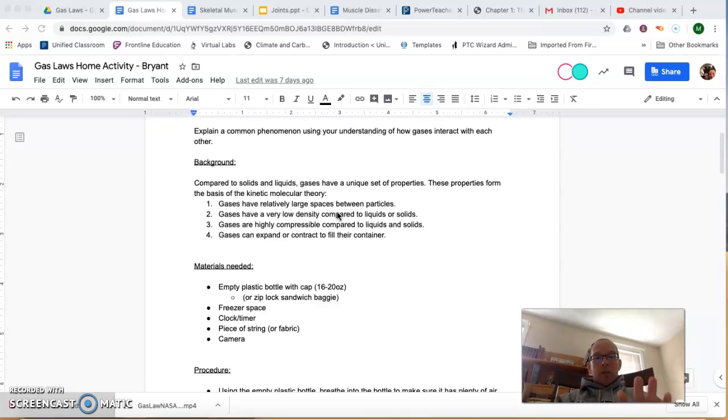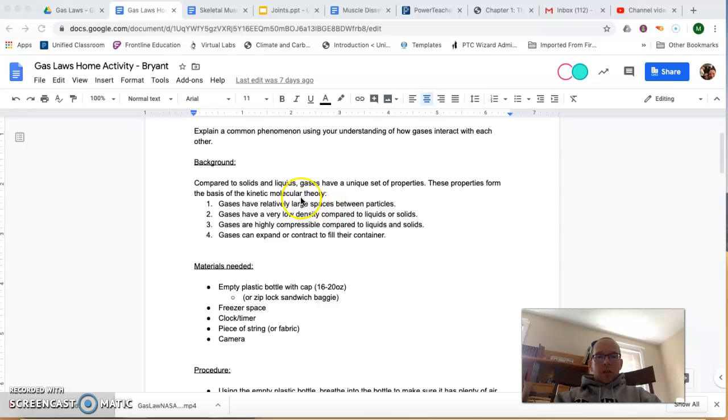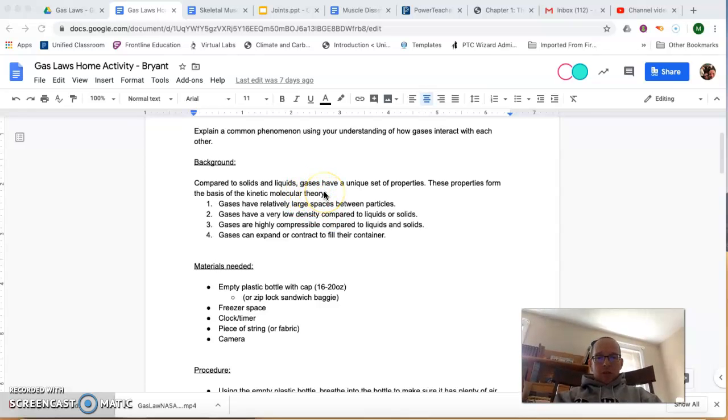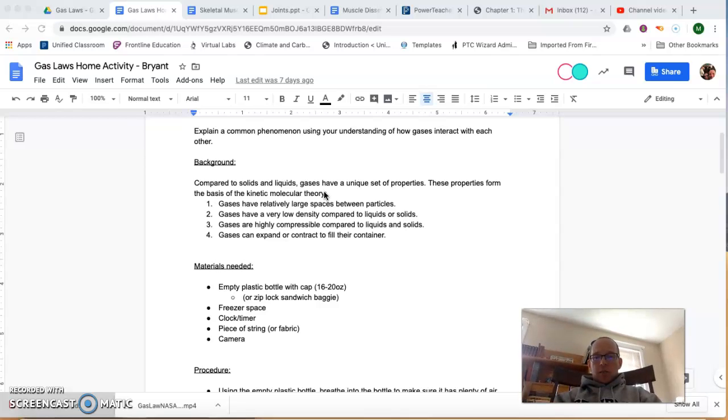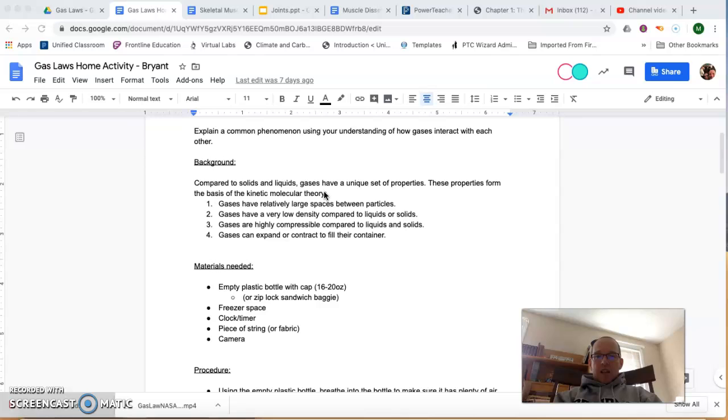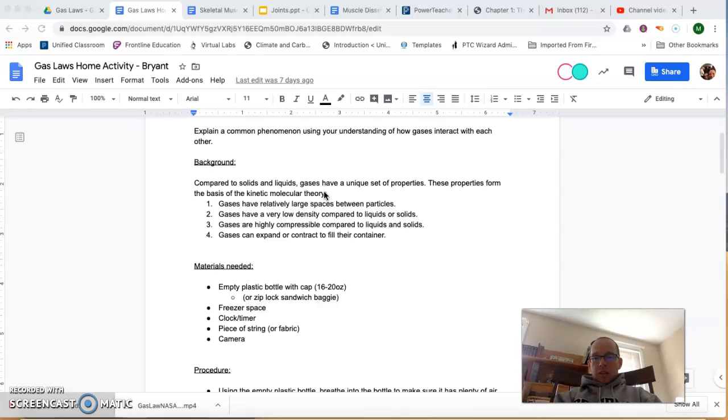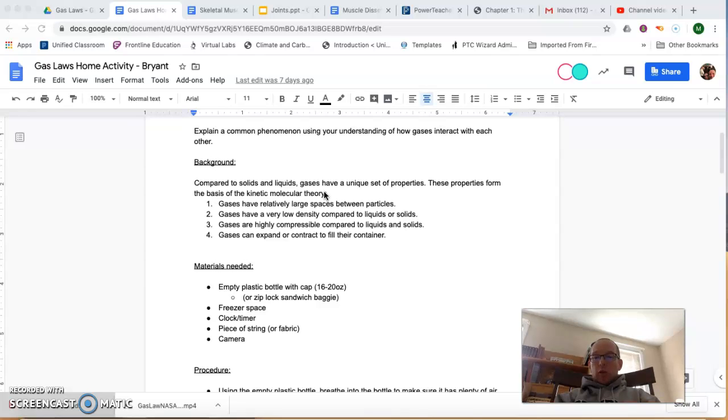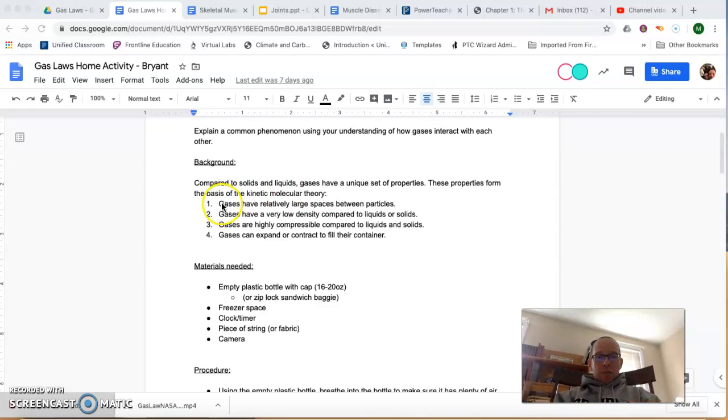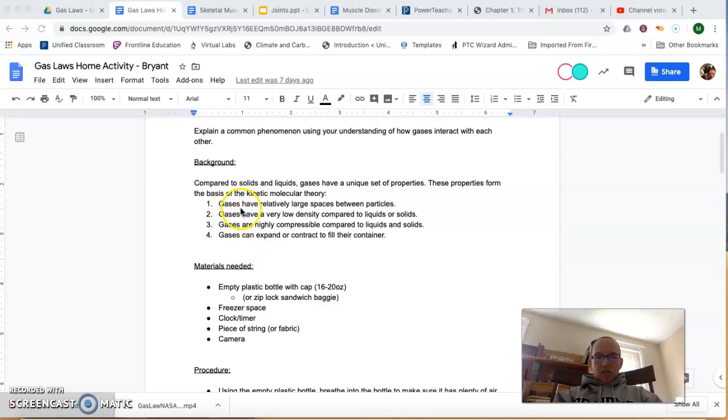So first of all, this background section is really important because we didn't get to talk about the assumptions that we make about gas particles when we talk about gases, and these properties are what we call the kinetic molecular theory. Kinetic referring to the movement of particles and molecular referring to the molecules that make up these gases. There are four assumptions listed here that we make about gases.